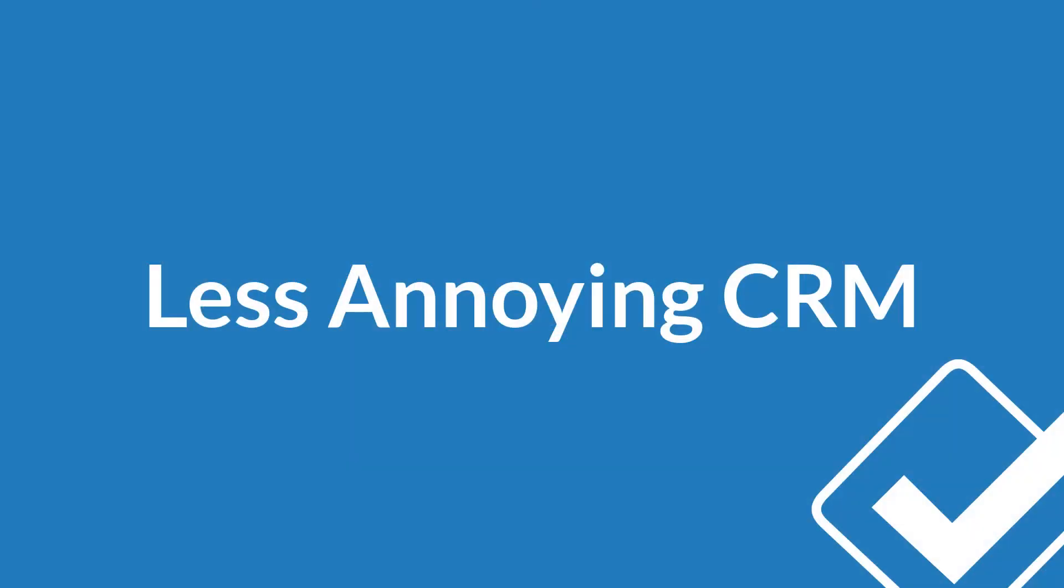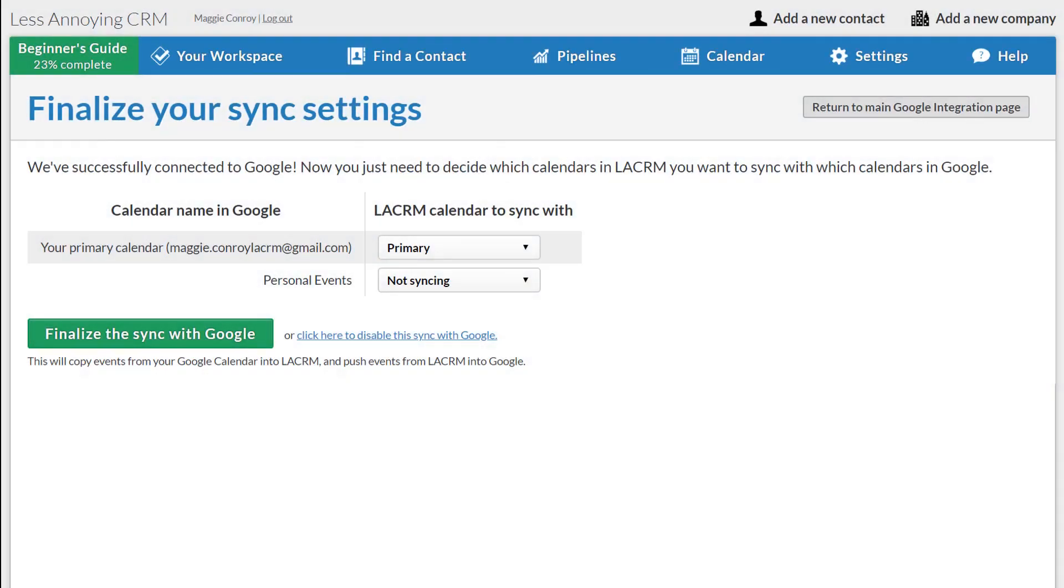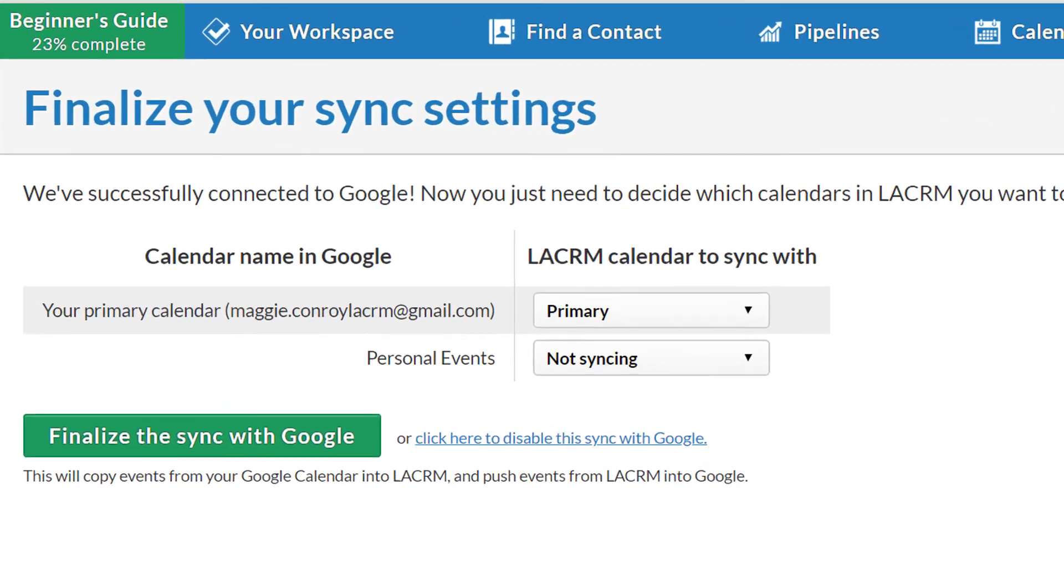I've just shown you how to set up the sync for a single calendar, but what if you have multiple calendars in your account? No problem. The setup for multiple calendars is exactly the same as a single calendar sync. Again, from my Sync Settings page, I just need to match my calendars in Google with the corresponding calendars in the CRM.